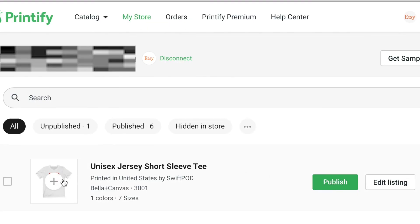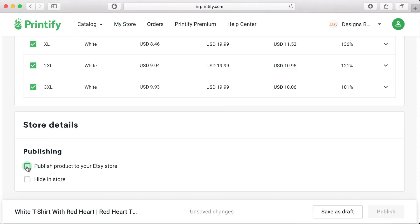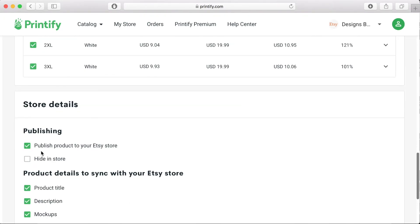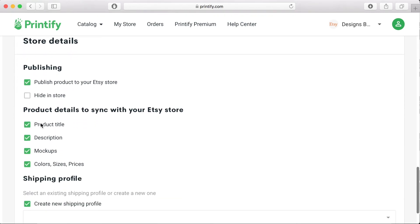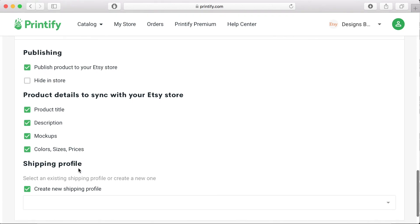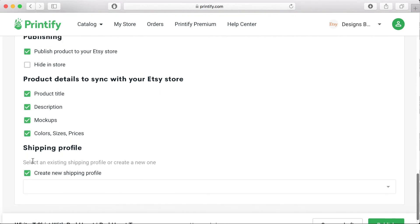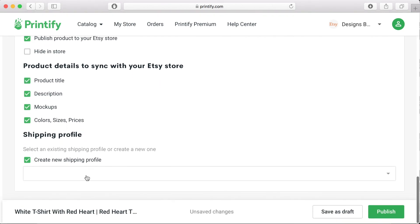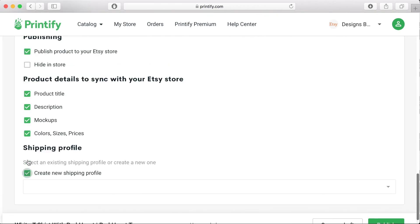The last thing that you need to do is to head back to your Printify store and click on edit listing then you'll need to scroll down to the shipping profile and you'll want to click to choose the shipping profile information, your postage and delivery option that you chose in your Etsy store. Once that's connected hit the publish button again and you are ready to make sales.